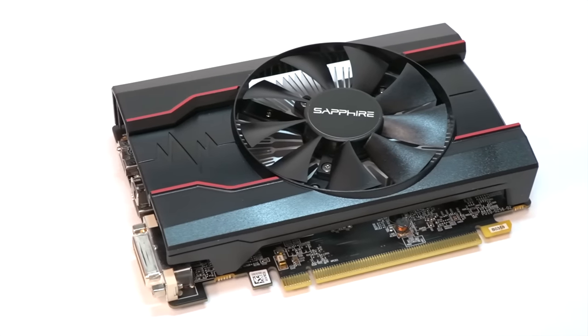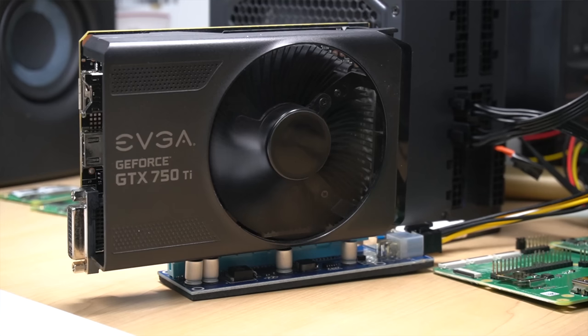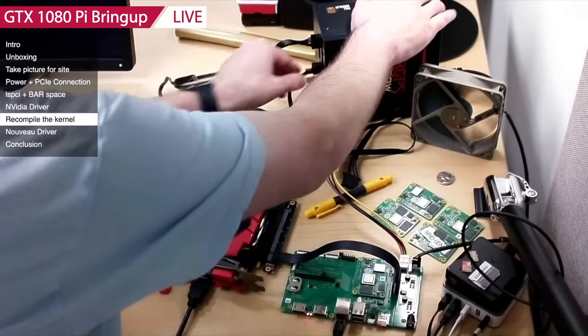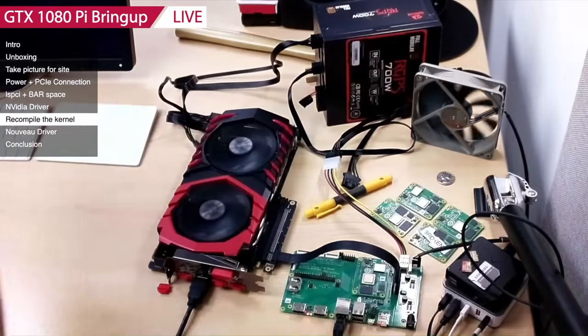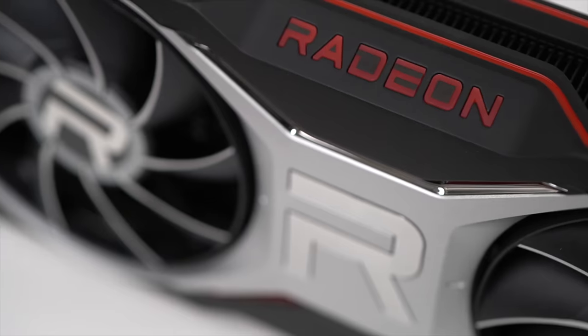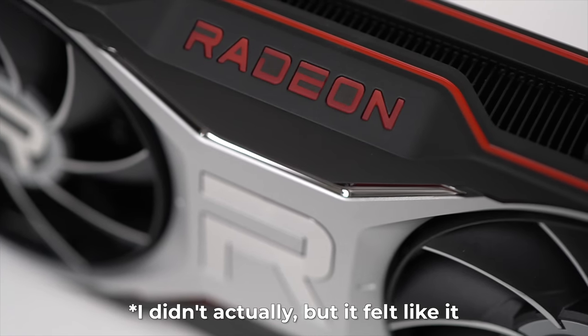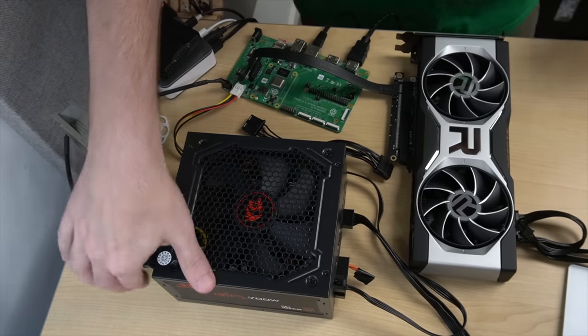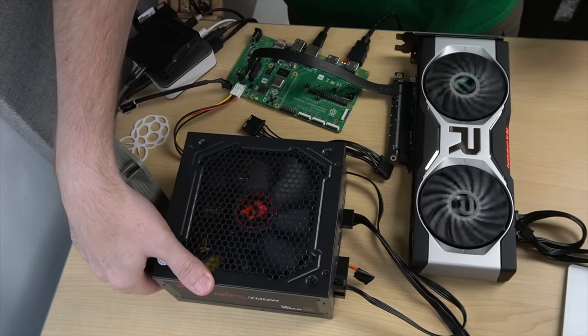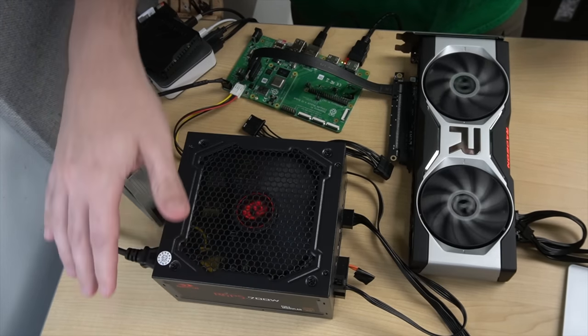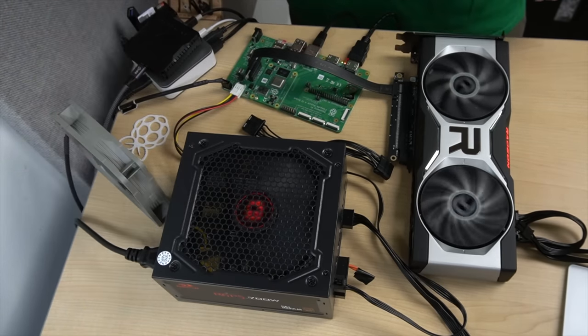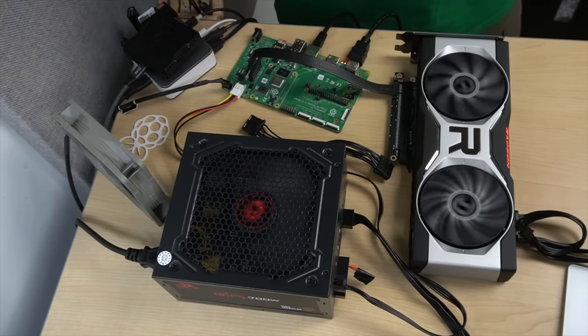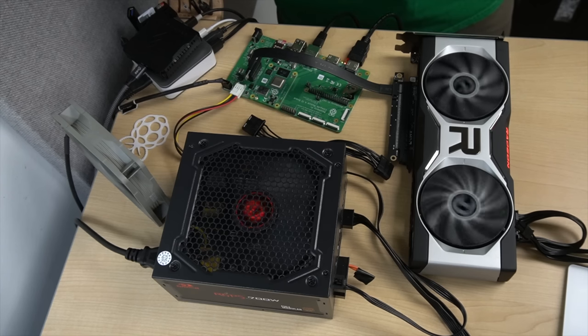I tried an RX 550, lock up. GTX 750 Ti, lock up. GTX 1080, lock up. I even sold my kidneys to buy this AMD Radeon RX 6700 XT at the peak of the GPU shortage, and what did it do after hours tweaking the driver and recompiling over and over? Yeah, locked up.